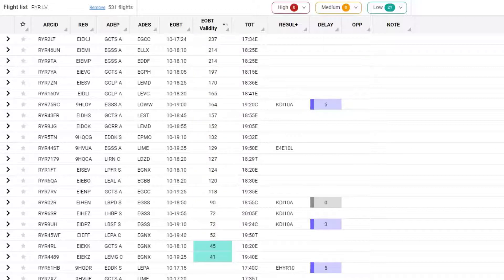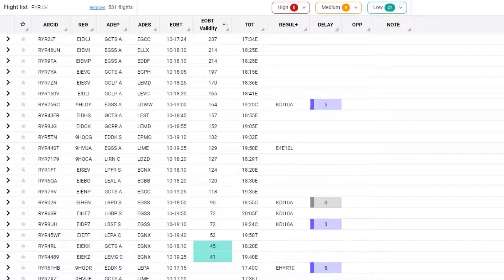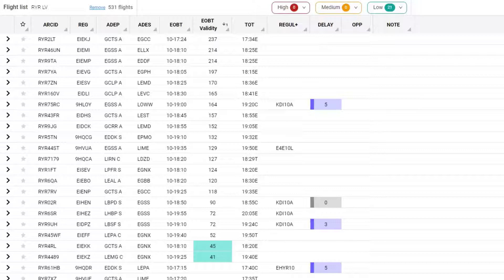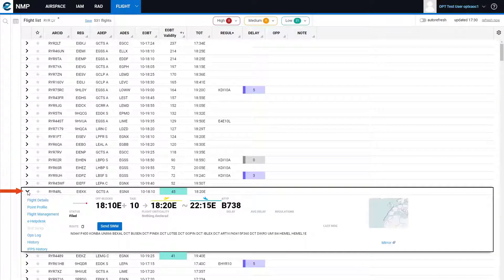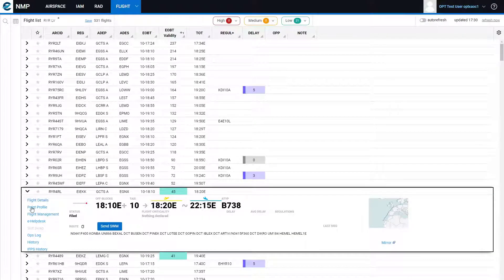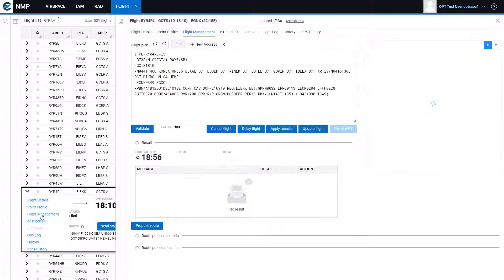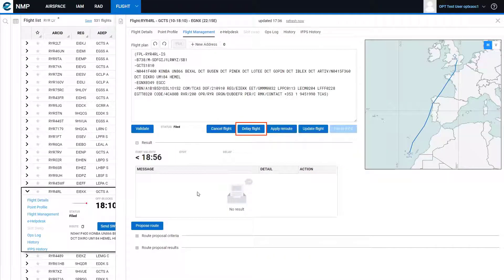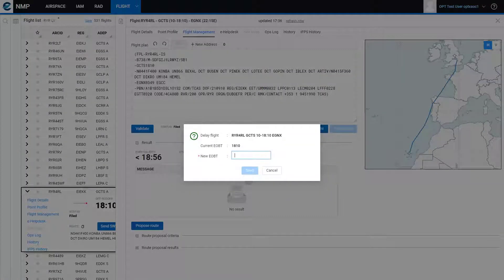In the case of this flight that has 45 minutes of EOBT validity, if I go to flight management and attempt to delay that flight for more than 45 minutes, so to 1900,